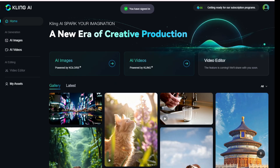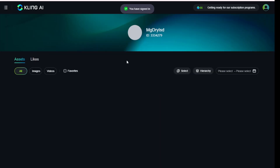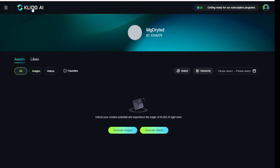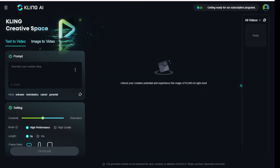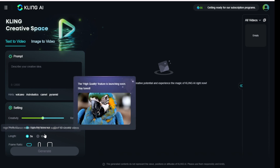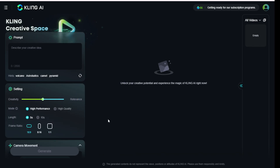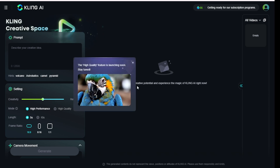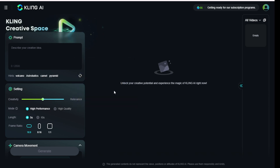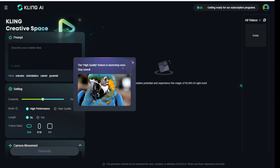Once we are logged in, we can see the assets we have for our history of creations. For the AI Videos tab, we click into the AI Videos creation page where we can set our preferences. For example, we have the text prompts and the video settings, including the level of creativity or the relevancy of the AI videos.